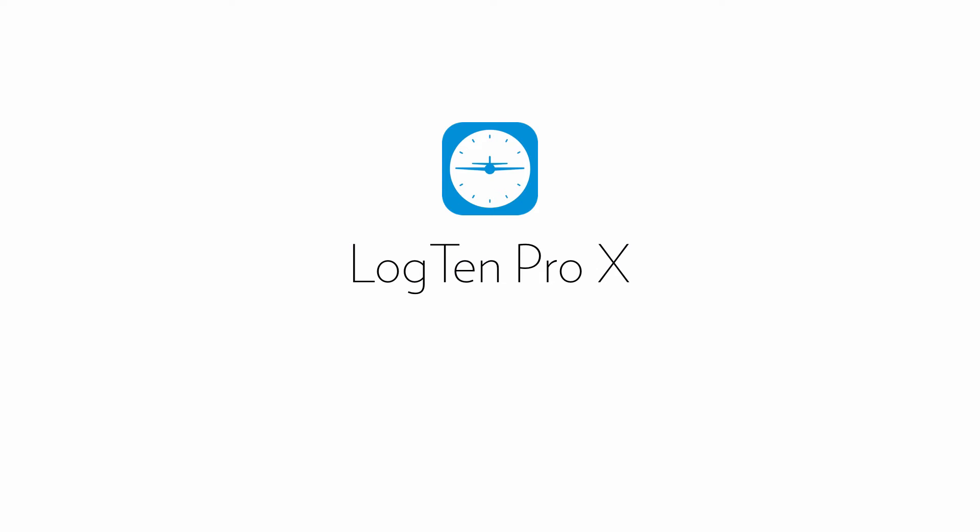Welcome. In this short tutorial we're going to show you how to log multiple flights as a single entry in LogTen Pro X.